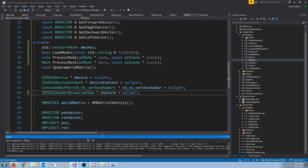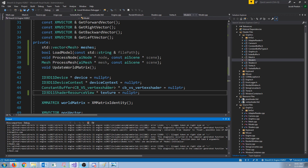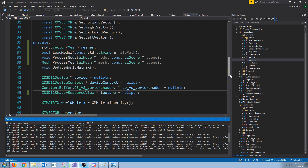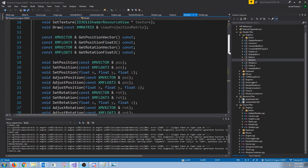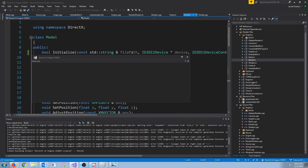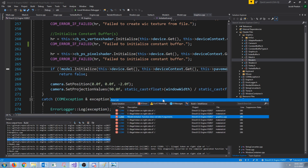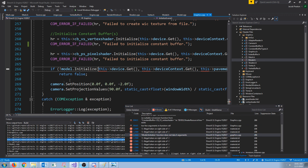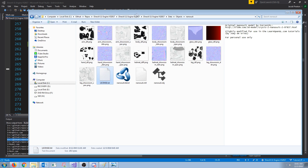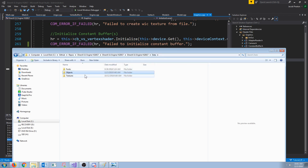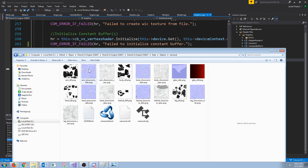When we try to run this it will not run. There are two reasons - first, I didn't update where we initialize the model to take in the file path. So let's fix that. When we initialize the model, now we have to pass in the file path to the object. The object we are using is going to be in data/objects/nanosuit/nanosuit.obj.